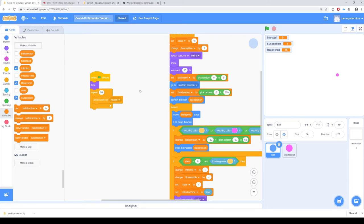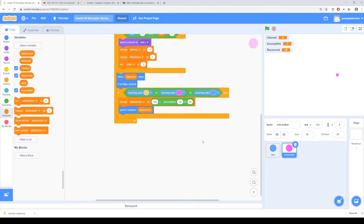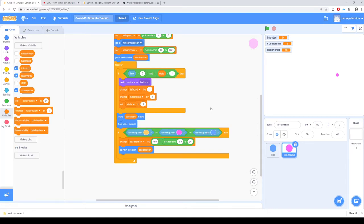What else do we know about this virus? Right now everybody gets over it — we don't have any sort of death mechanic figured in. So it could be the case that an infected ball dies. Let's go to our infected ball and add in some sort of mechanic for death.